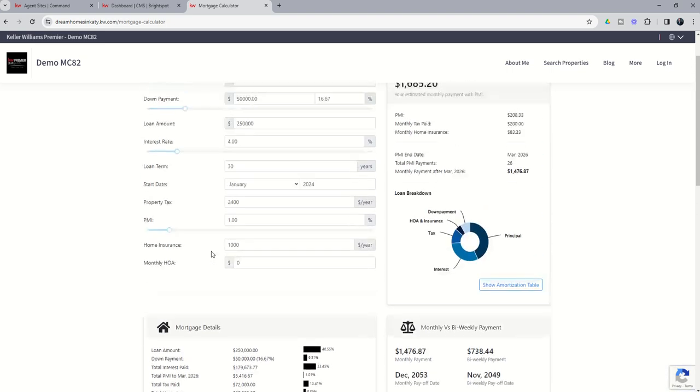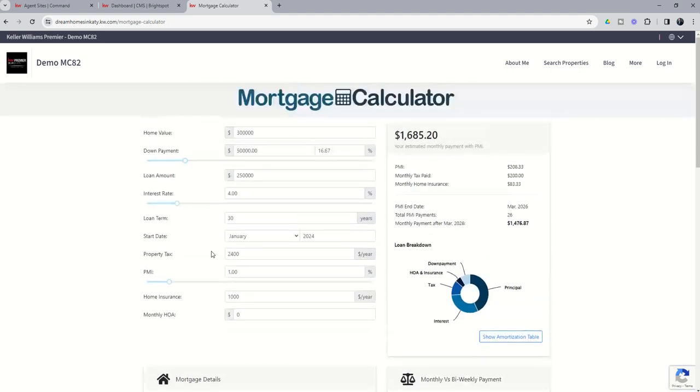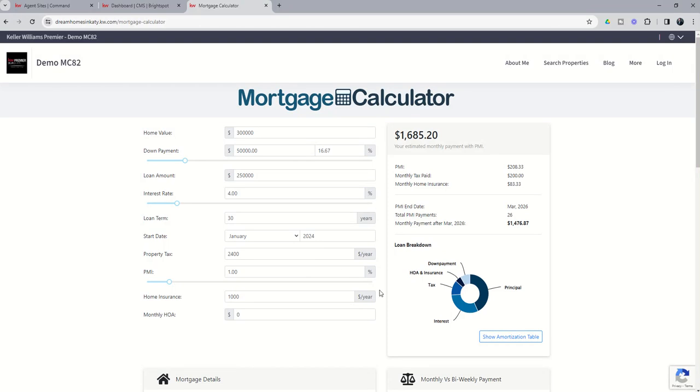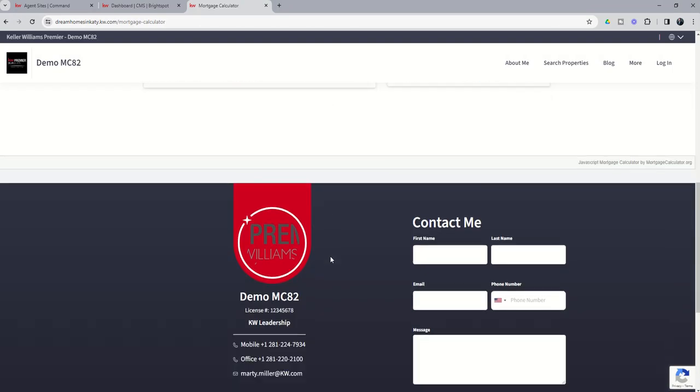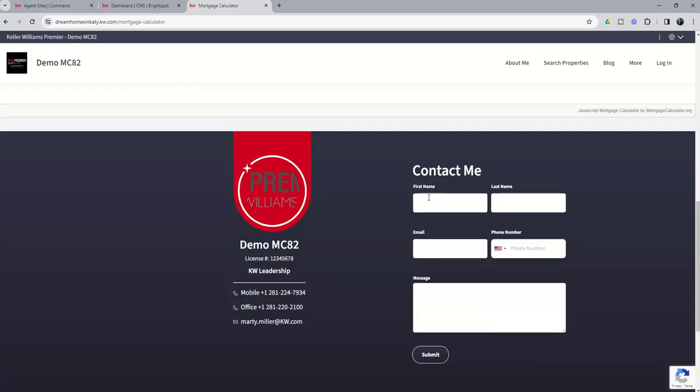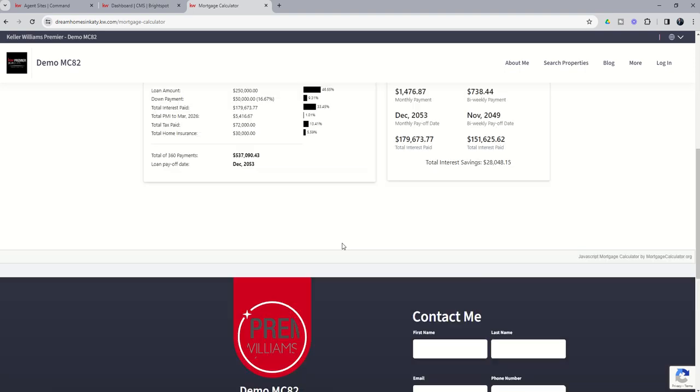I don't believe that this fires any notifications, just as a heads up, that they're playing with the mortgage calculator. However, if they do come down and fill out the contact me form, obviously we know that will fire a notification and we'll get that information from the consumer that way.